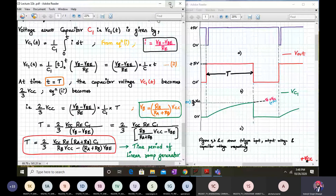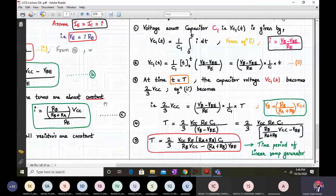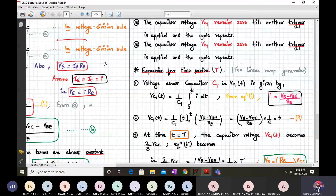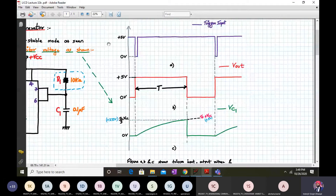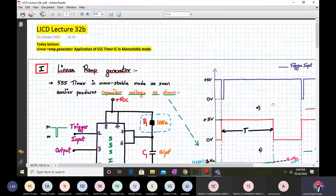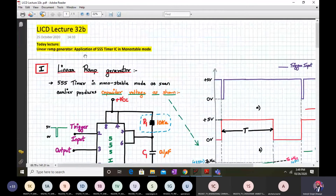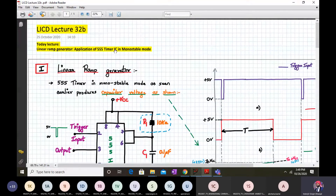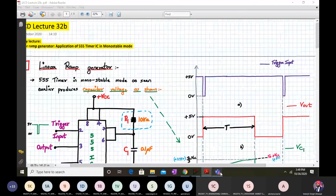If there are no doubts, we have come to the second application for today. Go to LICD lecture number 32c.